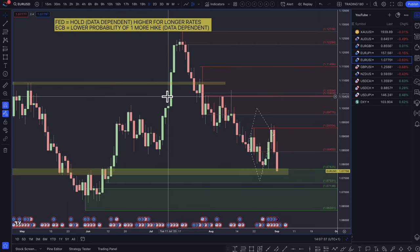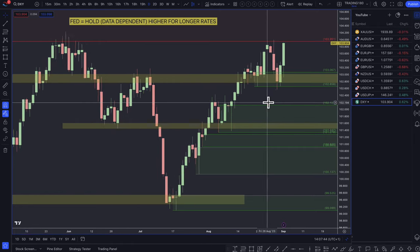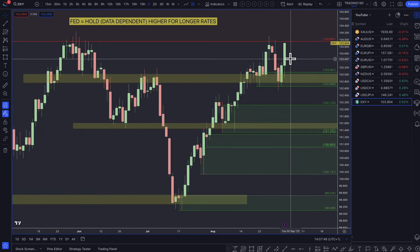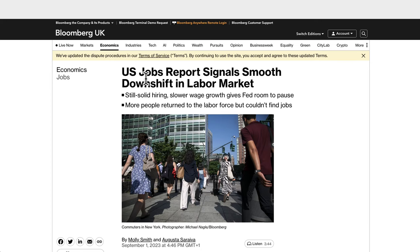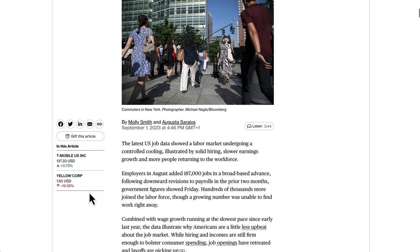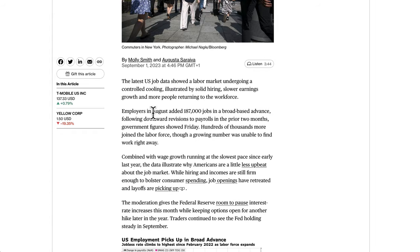Let's get into the technicals and fundamentals for the week, starting with the dollar index — a measure of dollar strength against a basket of currencies like the euro, yen, and pound. On Friday, we had a jobs report signal a smooth downshift in labour markets: still solid hiring, slower wage growth, giving the Fed room to pause. It was a mixed day — non-farms came out, employment rose, and so did unemployment, along with wage growth.